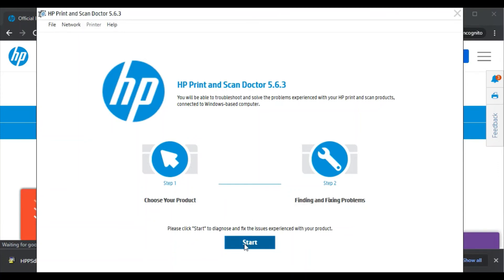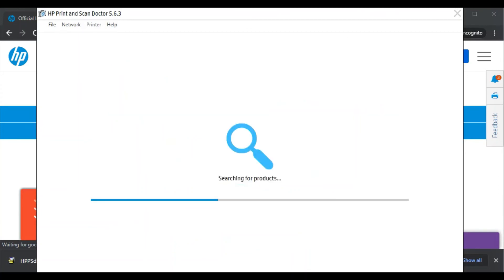But before that, you need to make sure that your printer and your PC should be available in the same Wi-Fi network so that the software could detect your printer and fix the problem.